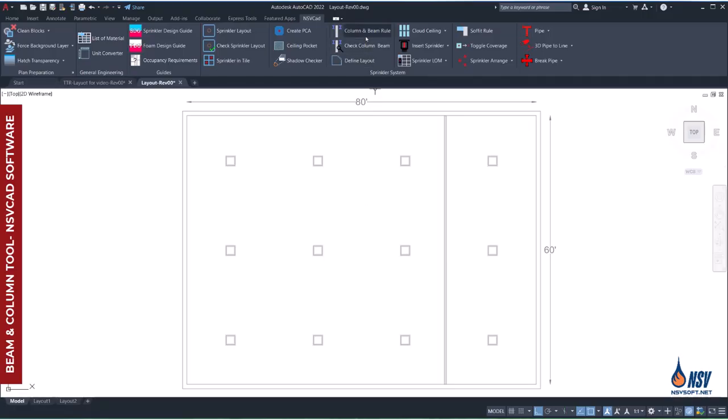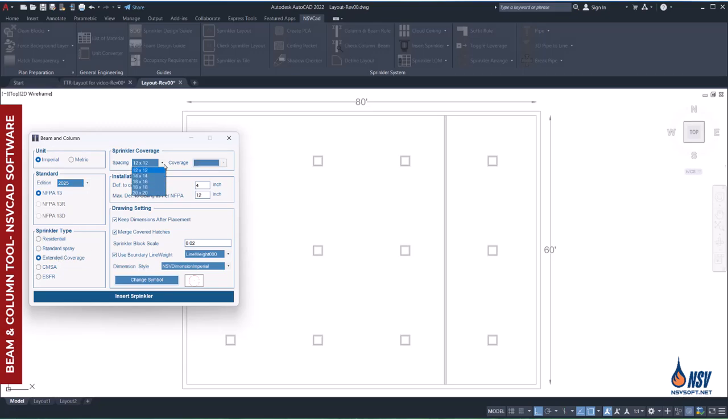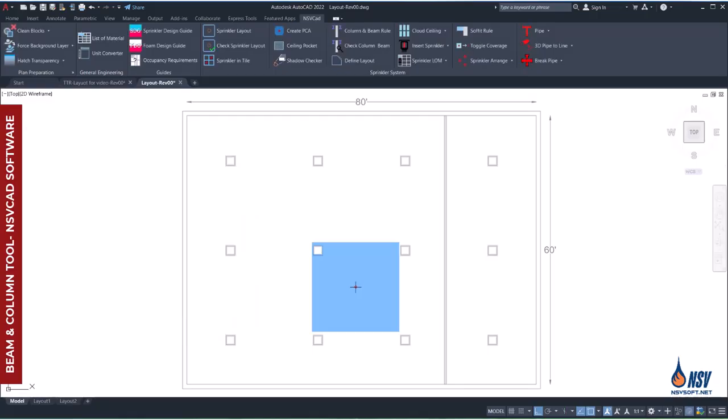After launching the app, we begin by entering key information, including the edition of the standard, the sprinkler type, and the coverage area. For this example, we'll assume the distance between the deflector and the ceiling is 6 inches. Based on the selected sprinkler type, Extended Coverage, the software automatically applies the 4x rule.